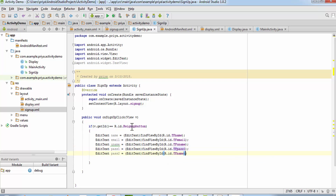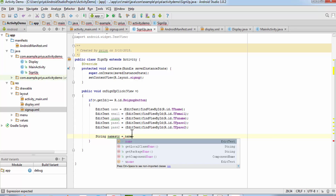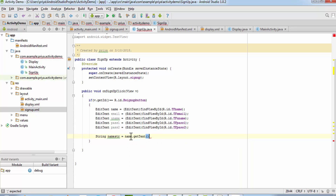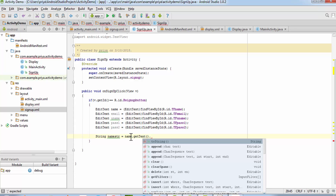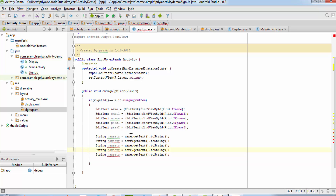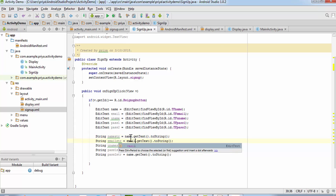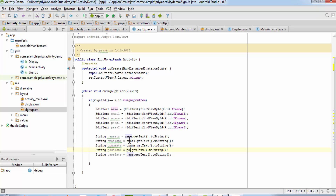Now convert all EditText values to strings. Write: String nameStr = name.getText().toString(); — this is how you fetch text from an EditText object and convert it to a String. Copy this line four more times and change the variable and field names to emailStr, unameStr, pass1Str, and pass2Str.